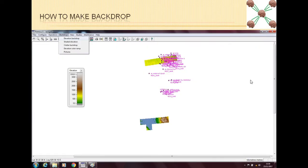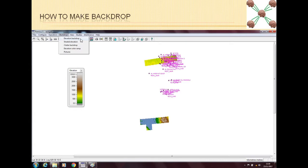Getting backdrop is very easy if you have all the terrain elevation files with you. For example, if you have all the SRTM files of your network, then you can just go to backdrops and then you can click on elevation backdrop and you will get a backdrop in no time.